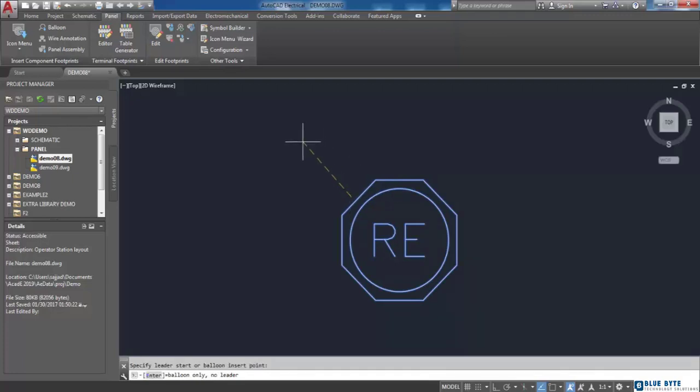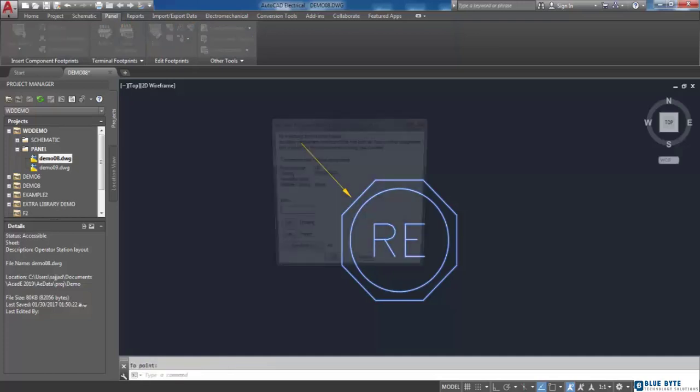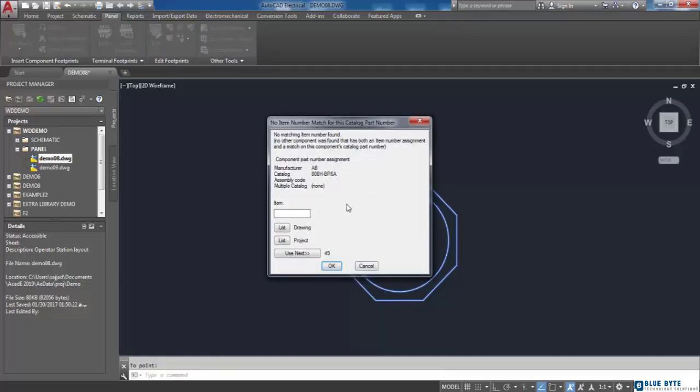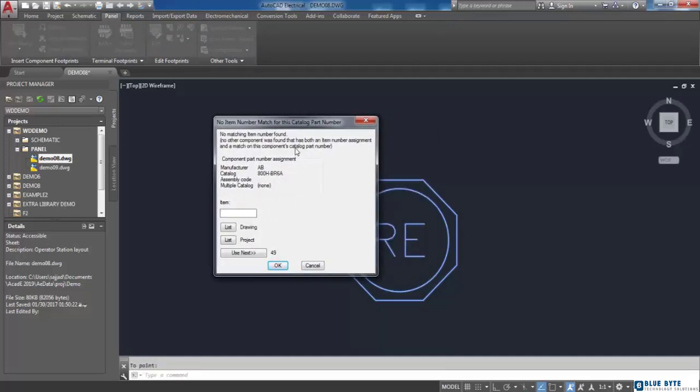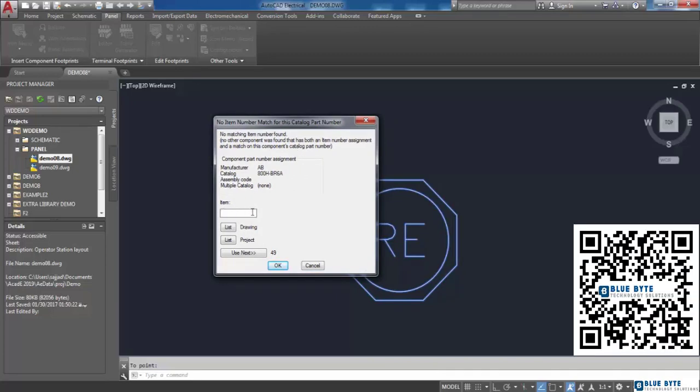I specify the end point of my leader line, and then by pressing enter, a new dialog box will be displayed which asks me to specify an item for my footprint.